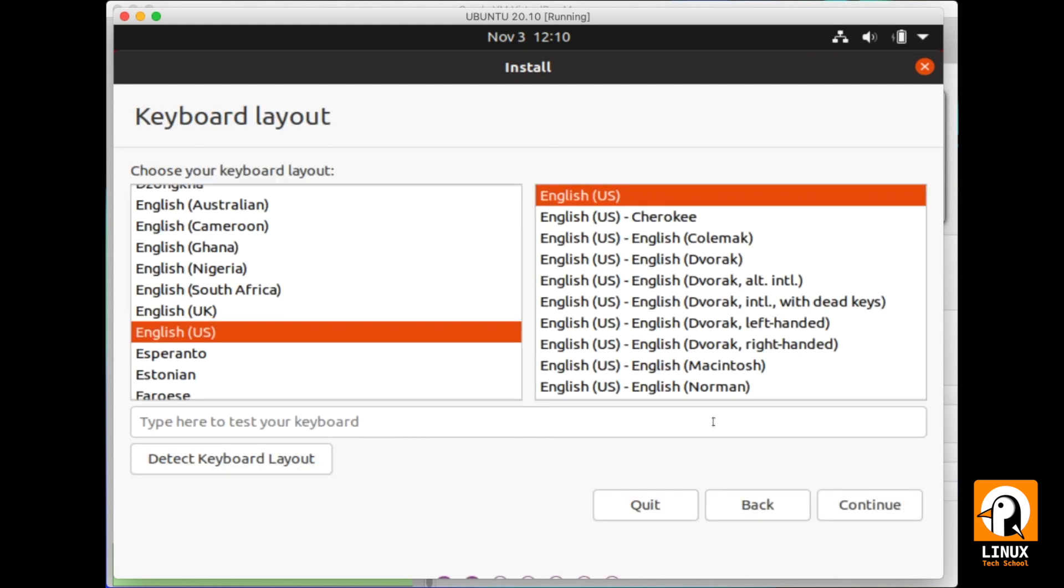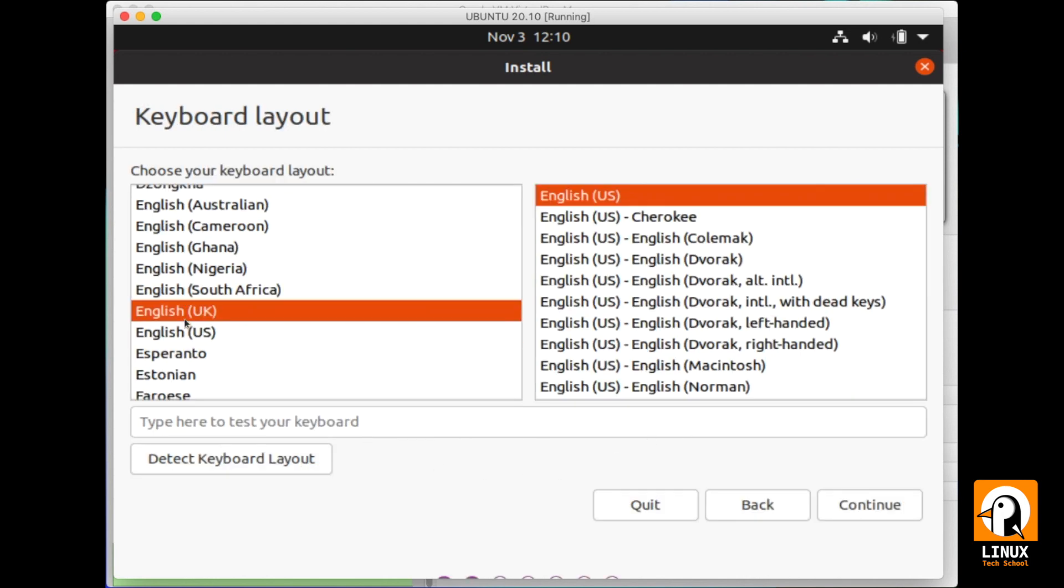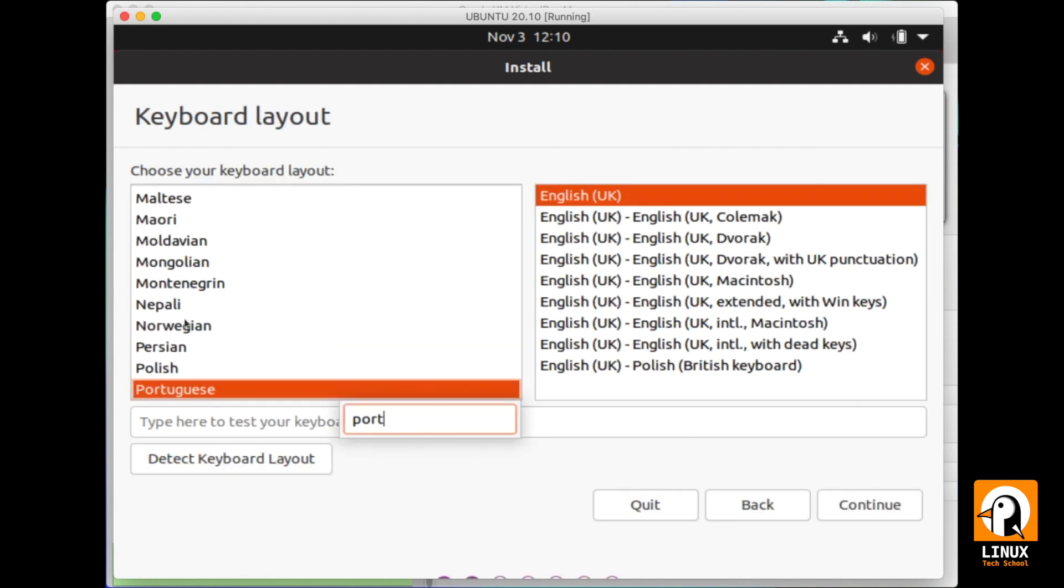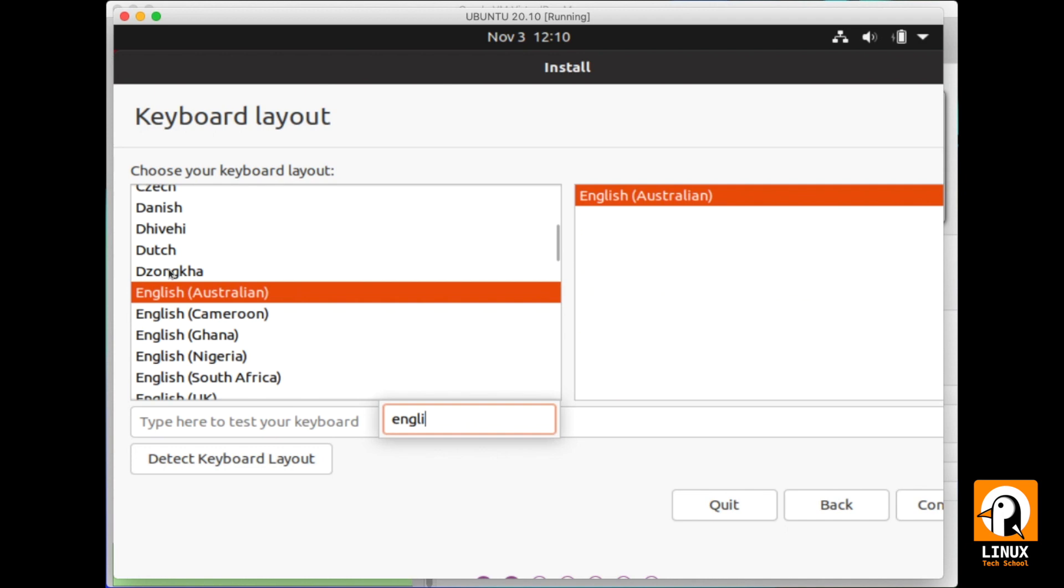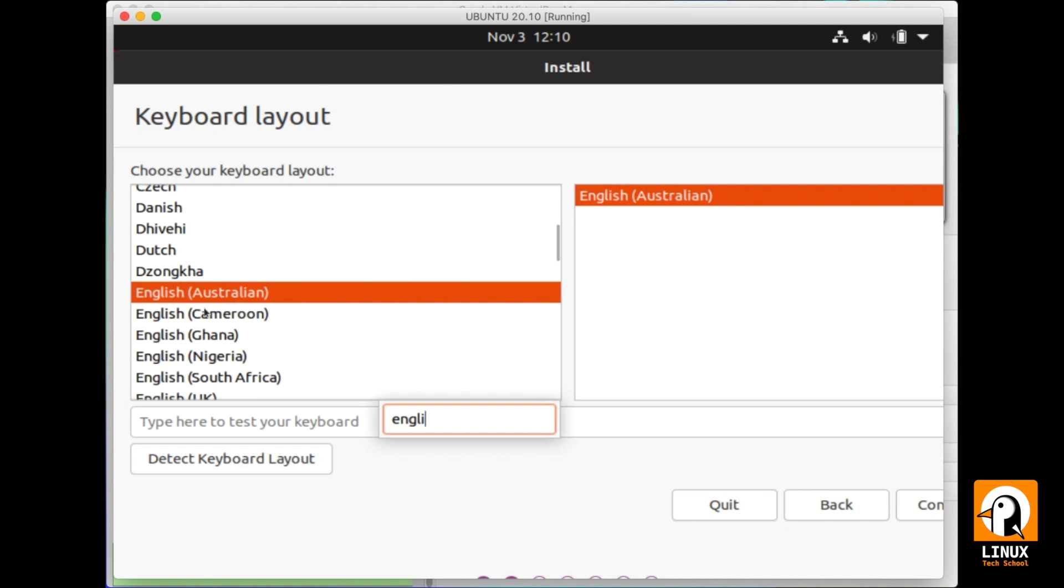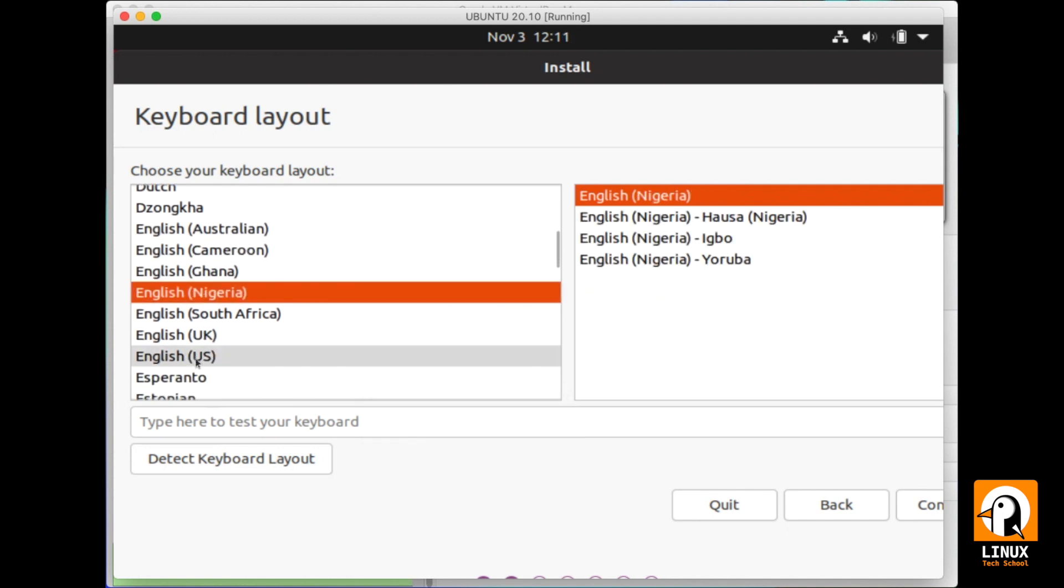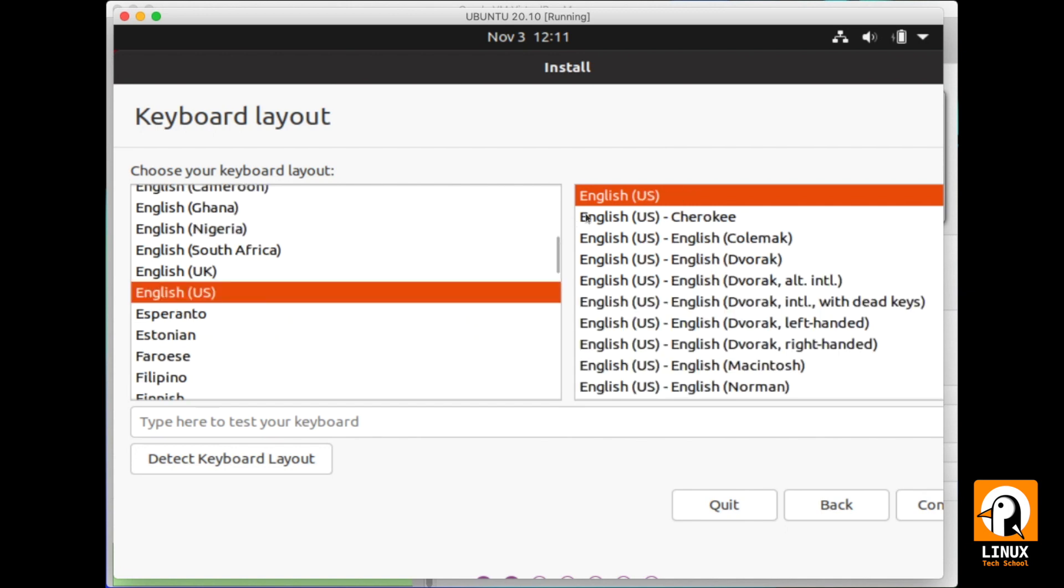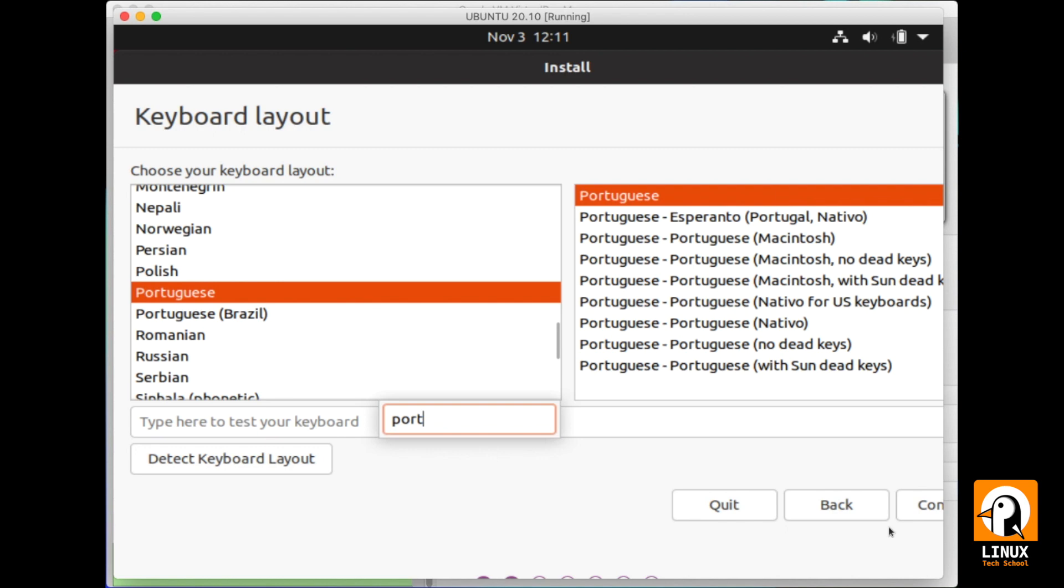Now, we have to choose the keyboard layout. For my special case, I will be using Portuguese. Of course, you can use whichever keyboard layout you need. For example, English US or any other specific keyboard layout. In my case, let's get back to Portuguese keyboard layout so we can continue.